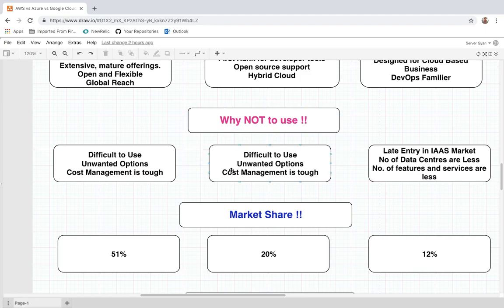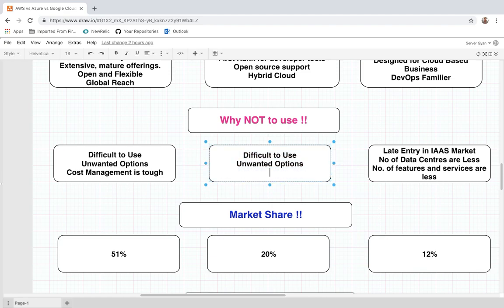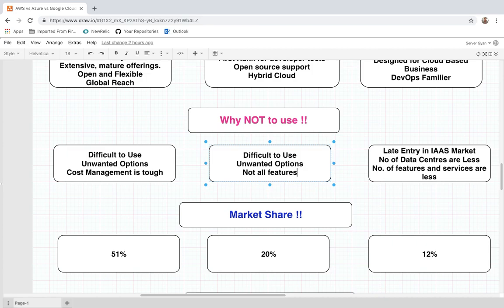For Microsoft Azure, it is also difficult to use and some unwanted options are available. However, cost management is easier compared to AWS — it is more manageable. Not all features available on AWS are available on Azure, so it is not fully supported in that regard. Azure is recommended mainly when you want to use Microsoft-specific software and components.